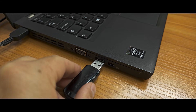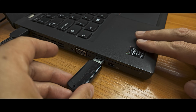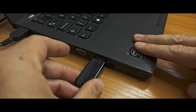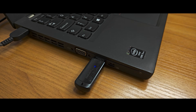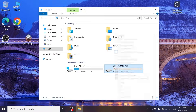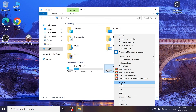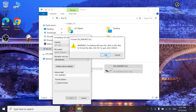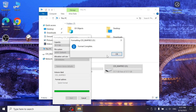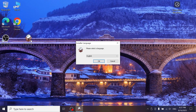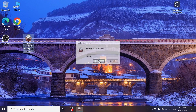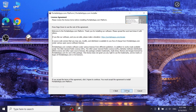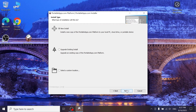Before you start installing PortableApps, I recommend first inserting the USB drive into your laptop. To make it work smoothly, we will format all data from the current USB stick — nothing complicated here. Now we can double-click on the installer file and go through the installation process. Agree to all terms and conditions.